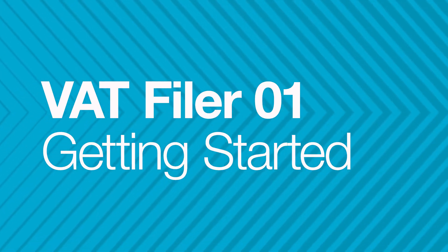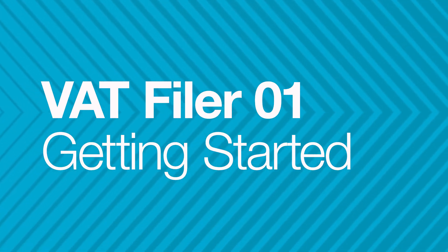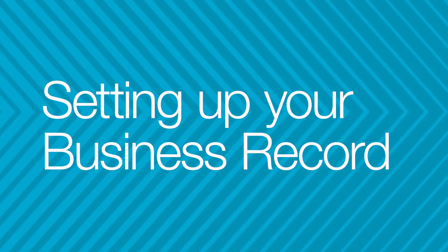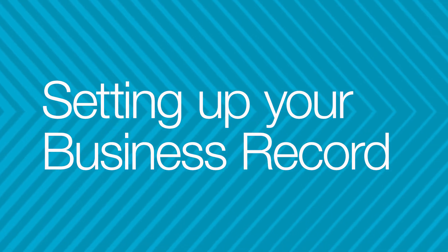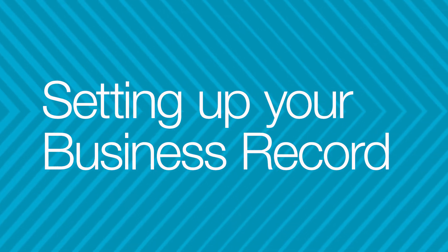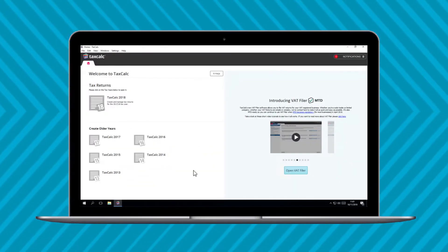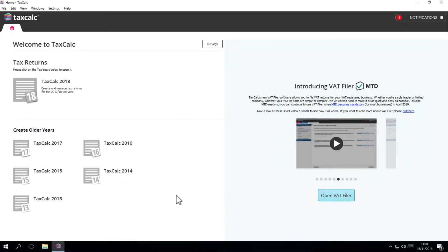Welcome to the first in our VATFiler for Business tutorial series. This video will show you how easy it is to get started by setting up your business record.